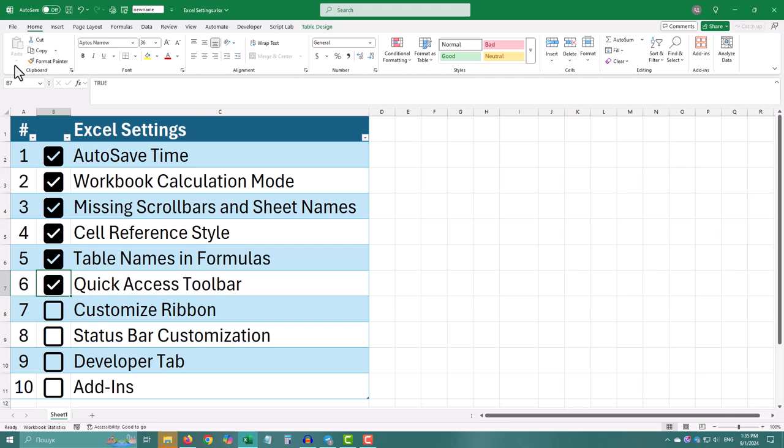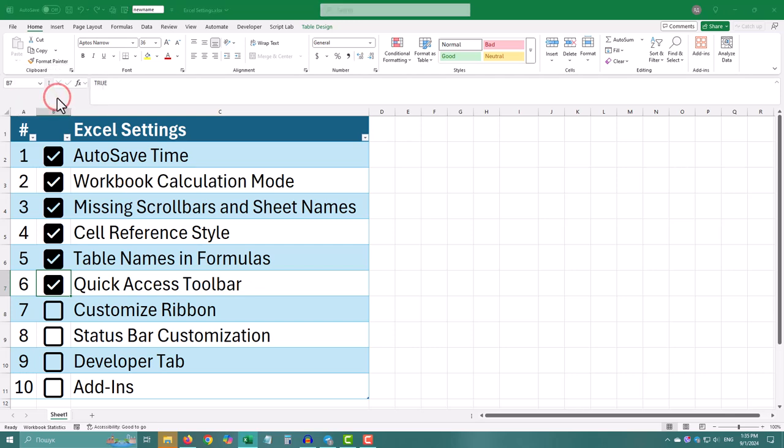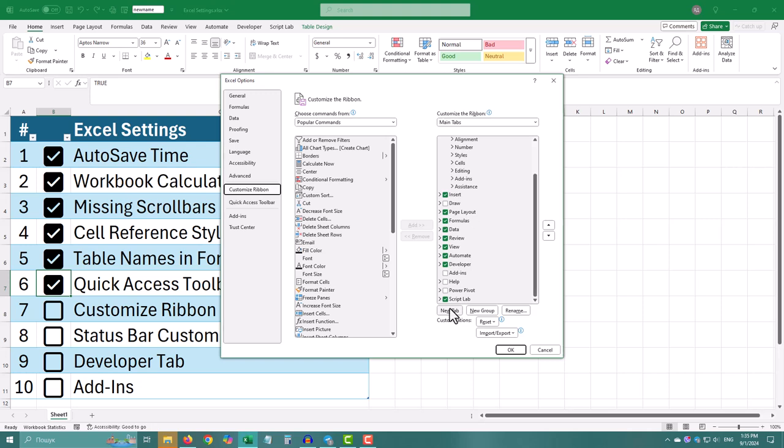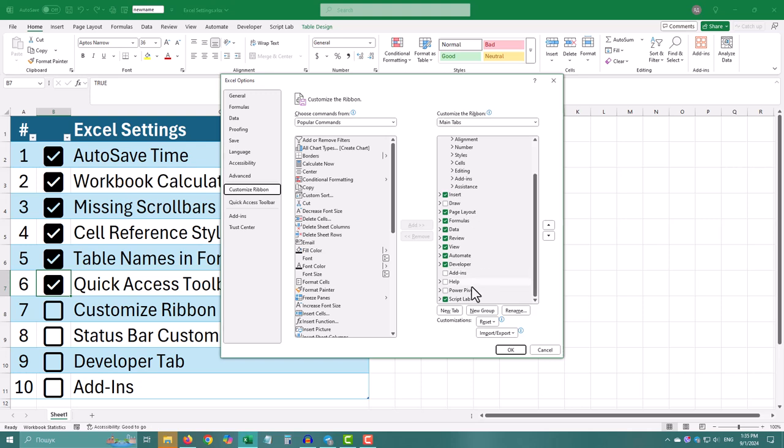Right click anywhere on the ribbon, choose customize the ribbon. To hide tabs, uncheck the box next to them in the right column. To create a new tab, click new tab and then add commands from the left column. Click OK to save changes.